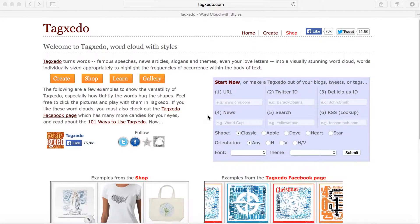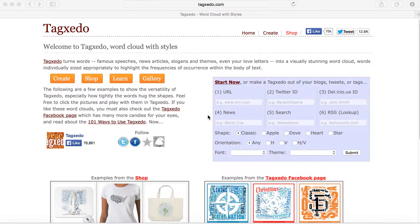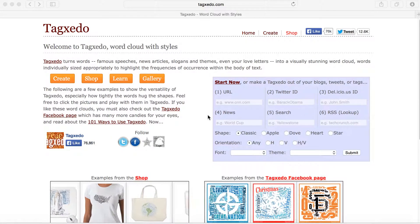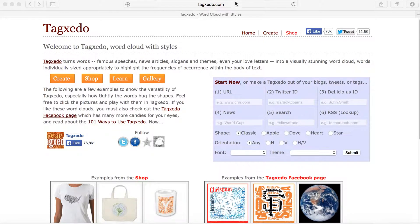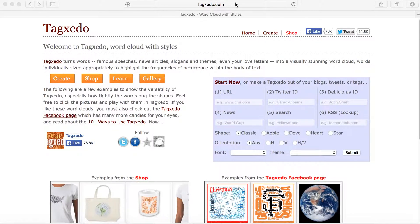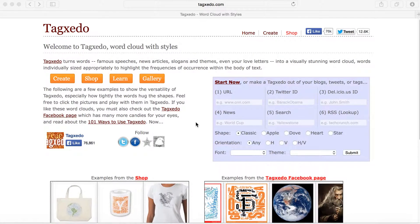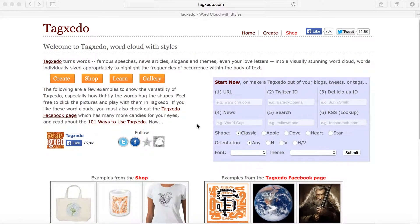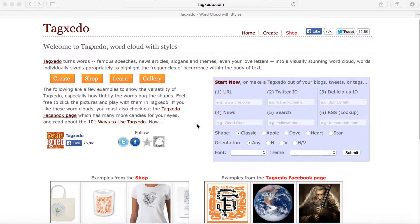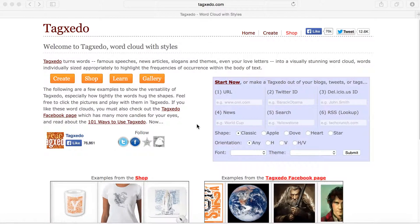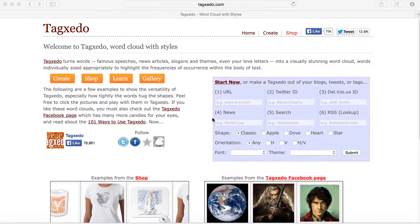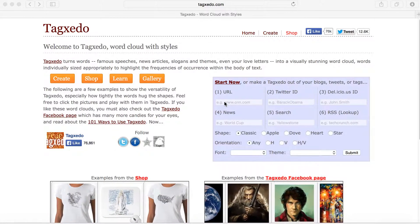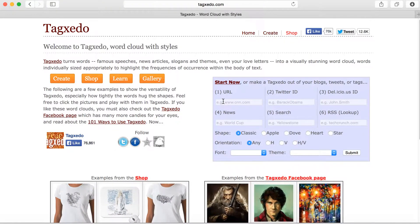Hi everyone, this is Marie. Today we're going to talk about Tagzito. Tagzito.com is a free word cloud program. You can customize your fonts, colors, shapes, and more. It's very easy to use.